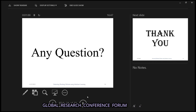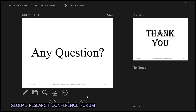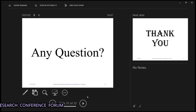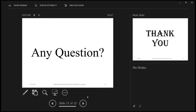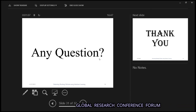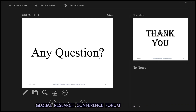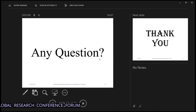Any questions from the panel? No, sir. Thank you. Thank you everyone.